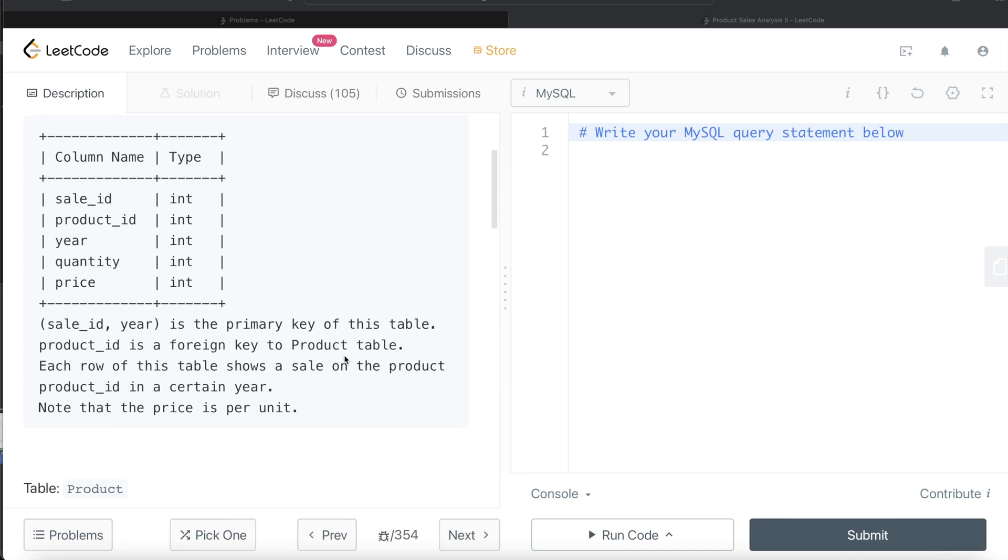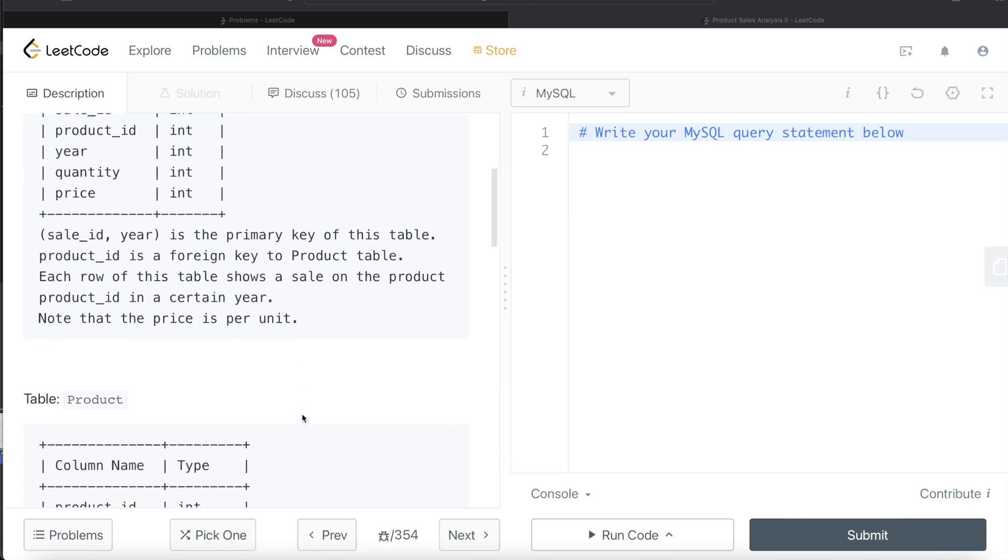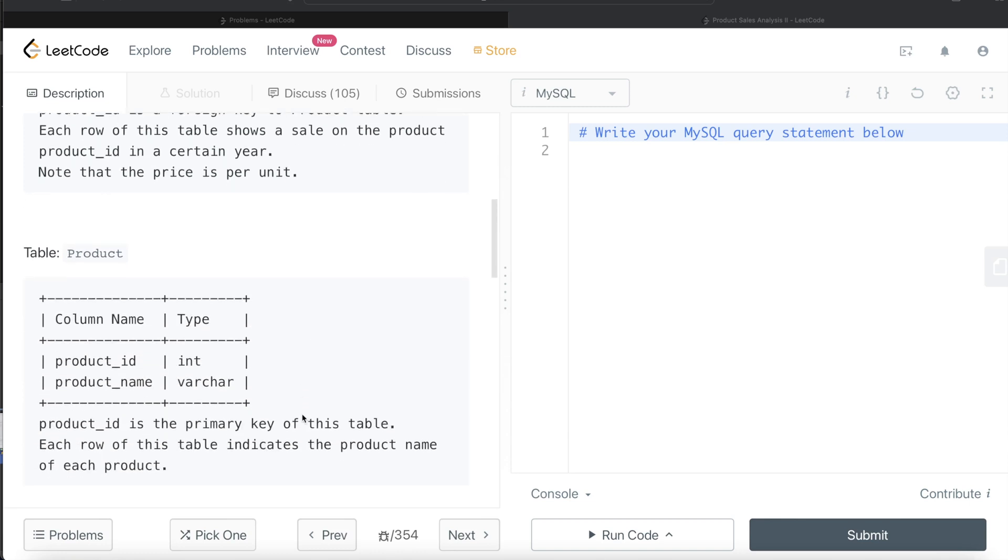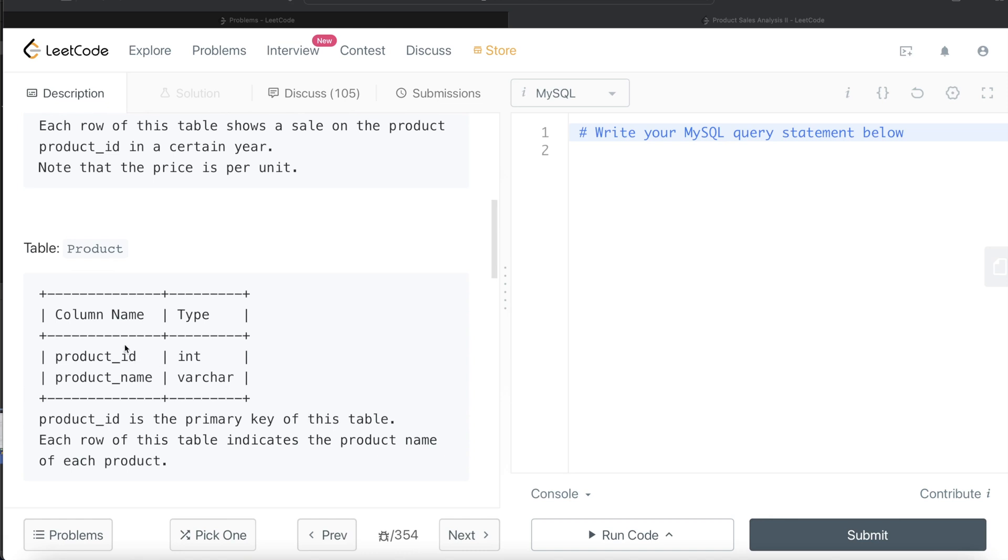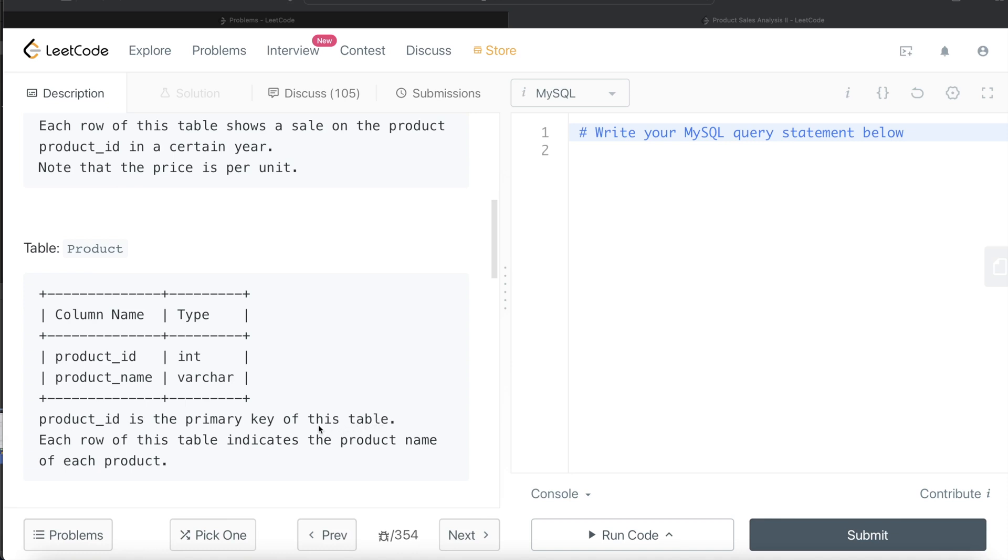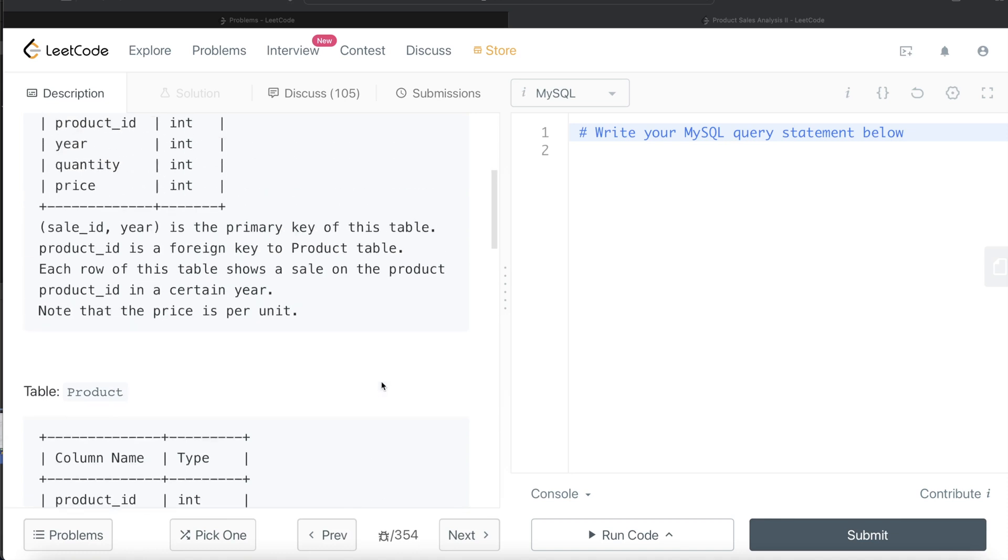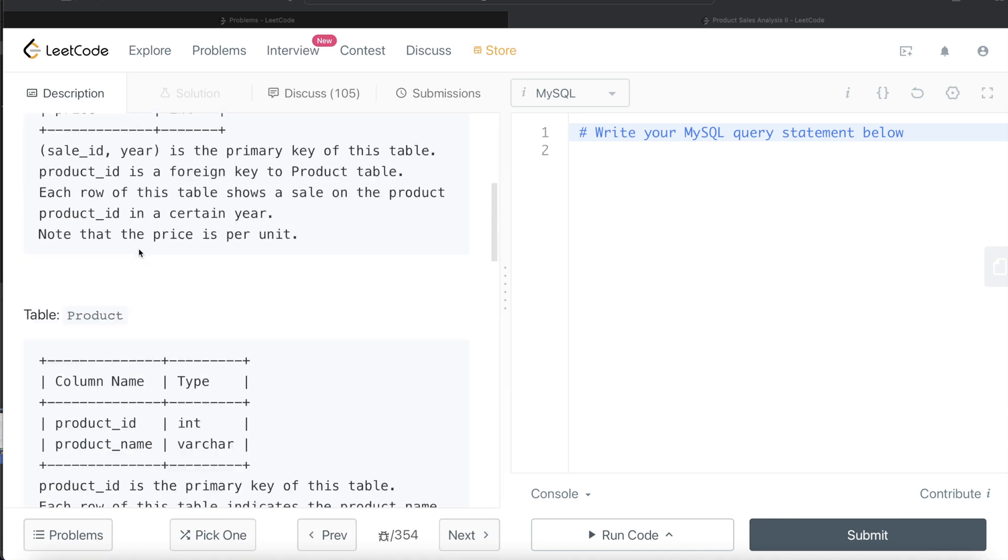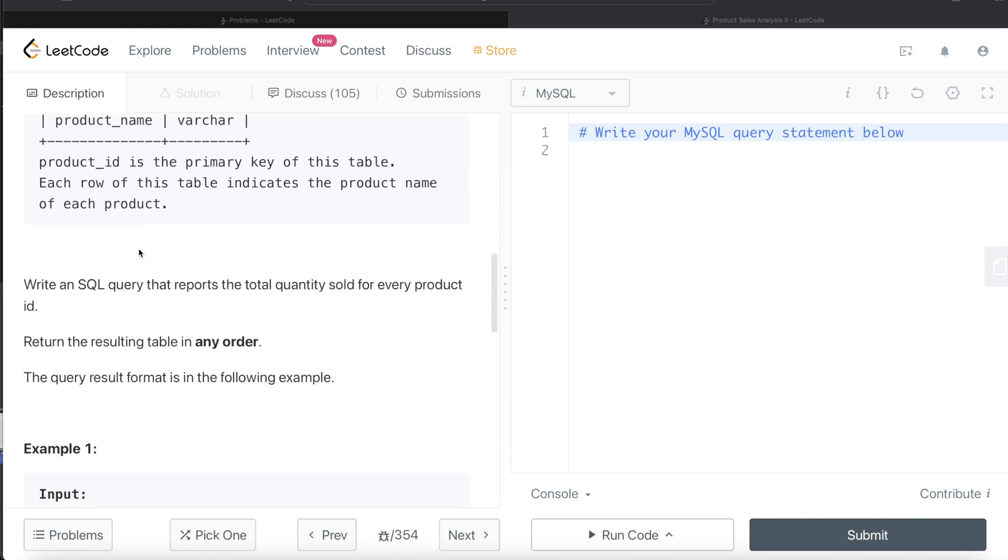So basically there is going to be a second table as well. Each row of this table shows a sale on the product_id in a certain year. The price is per unit. The second table has two columns: product_id and product_name. Product_id being the primary key of this table, which is also a foreign key of the sales table.